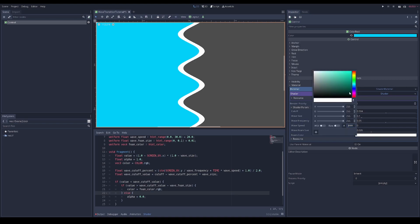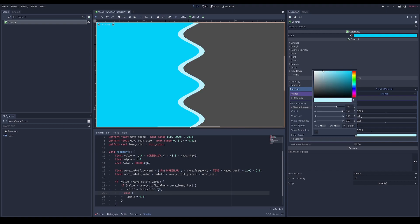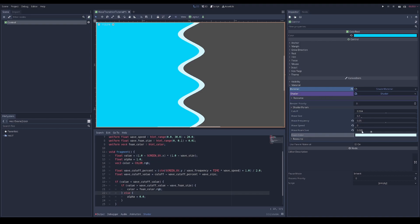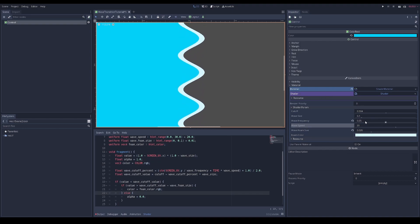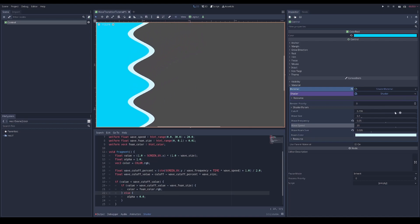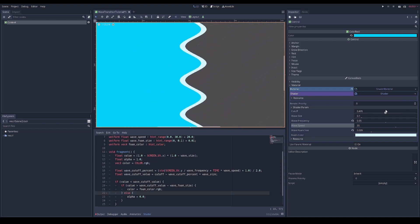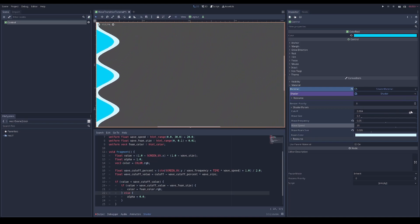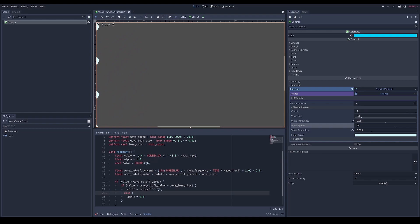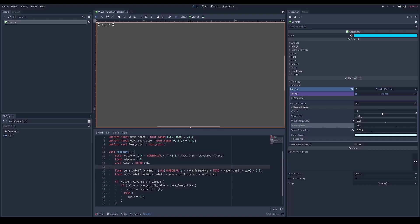Having the foam be a slightly lighter color looks pretty good. We run into the same issue as before where on the far left side we're not accounting for the foam size, so we subtract the foam size away and the problem is fixed.